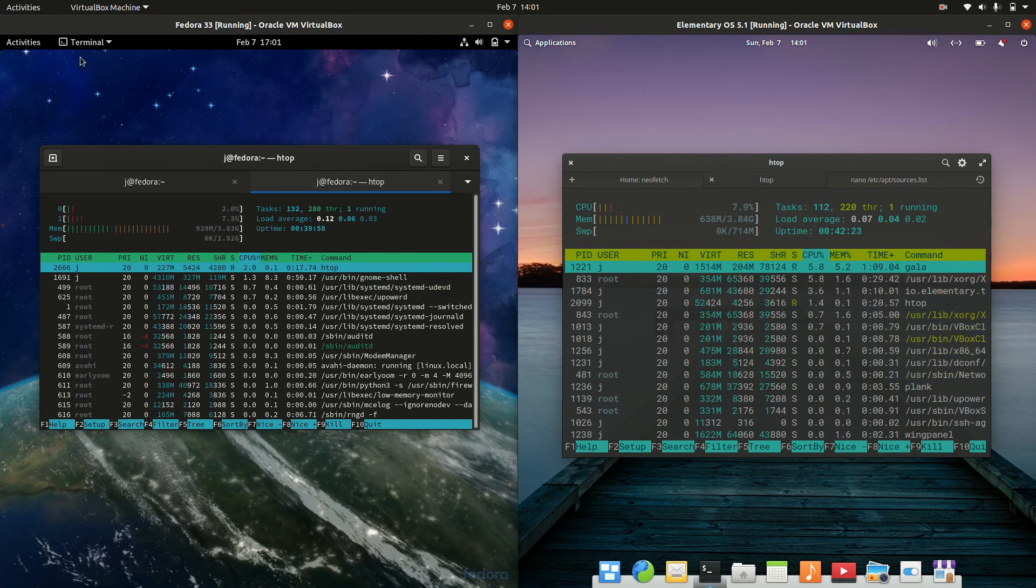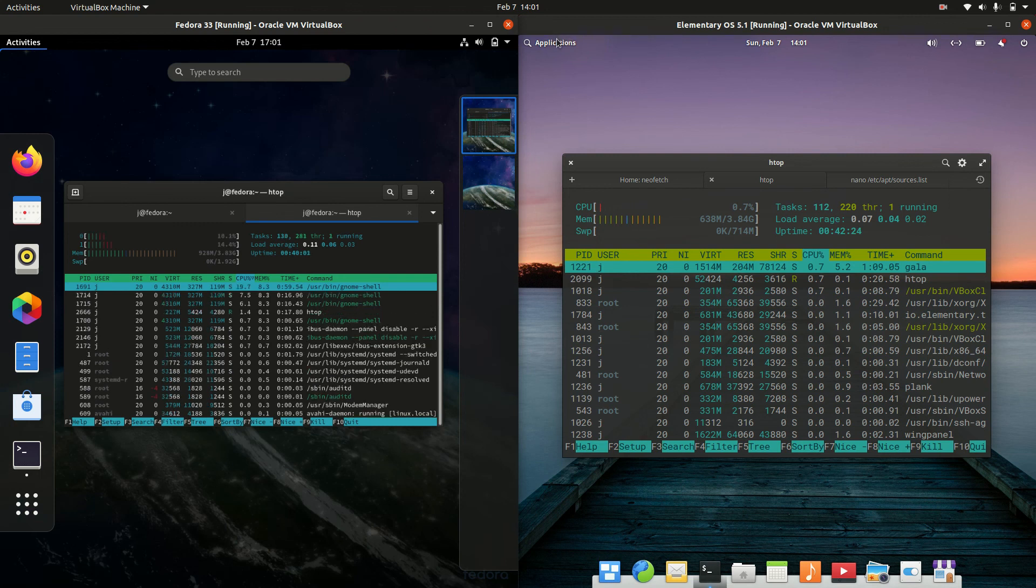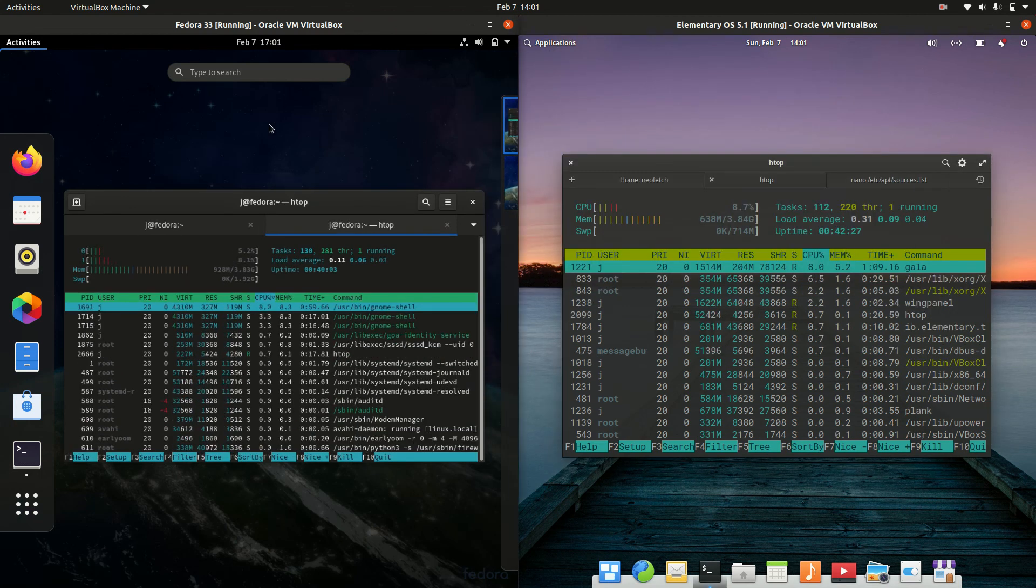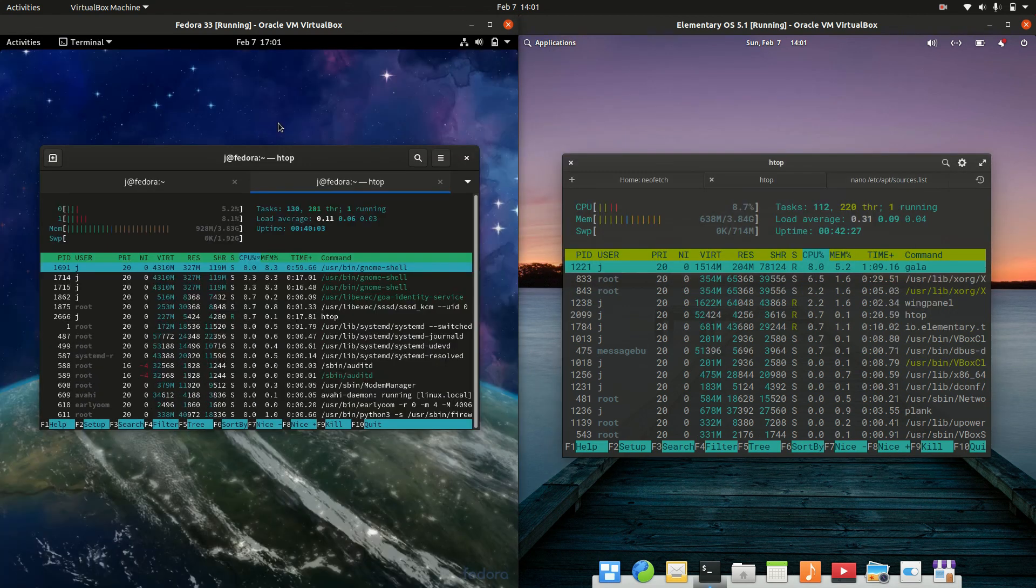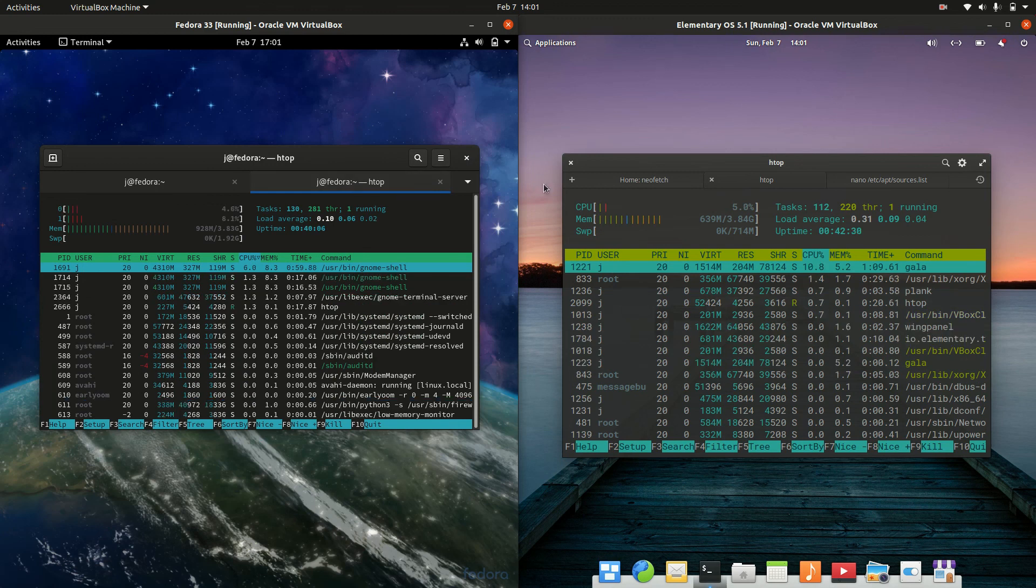So that's pretty much it guys, just a super simple, fun, quick look at two really nice operating systems. Please leave a comment, subscribe, hit that like button. And I do hope to see you guys in the next one.